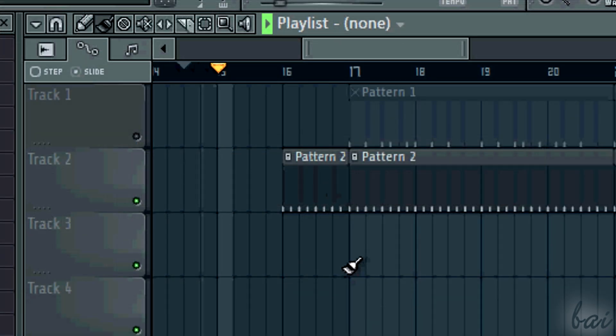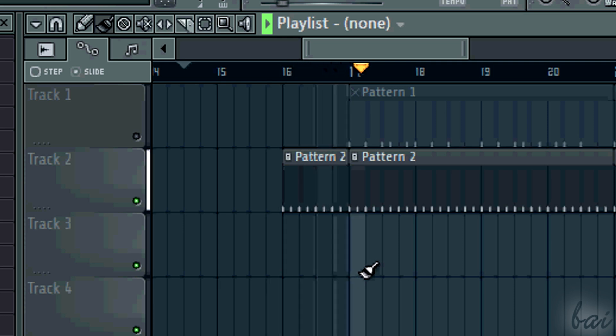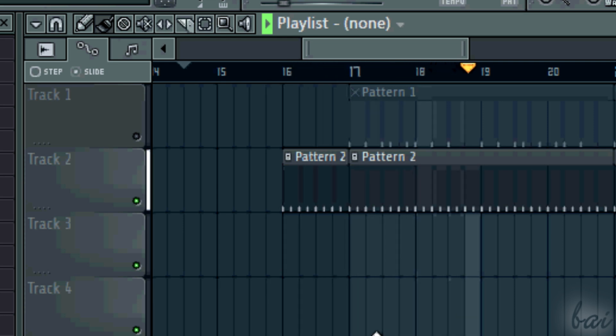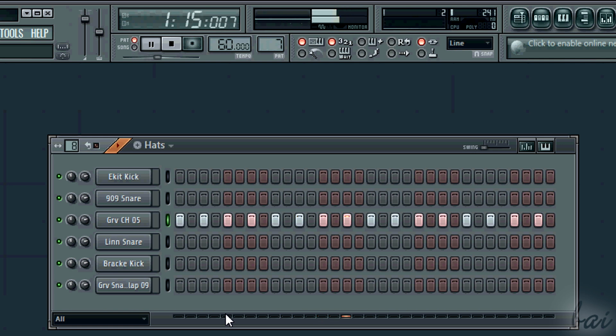Then there are the hats. Hats are often repetitive during verses and choruses. In simple or complex ways, it is better to create a pattern just for these.